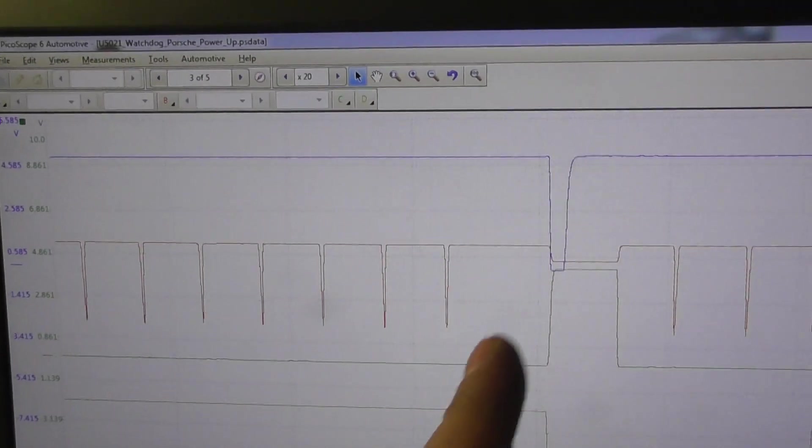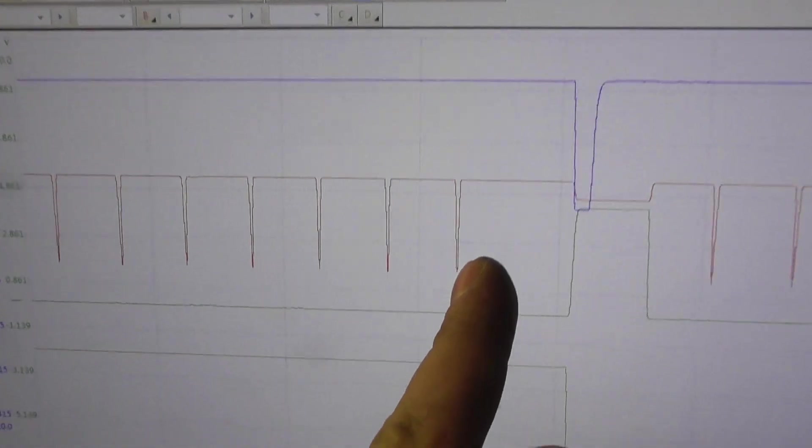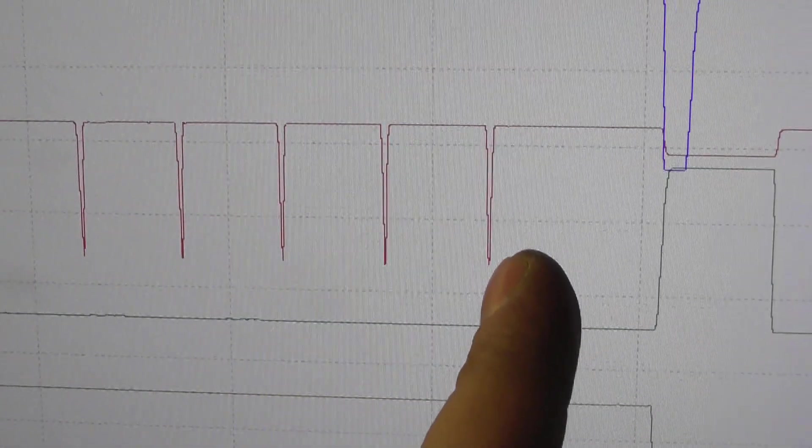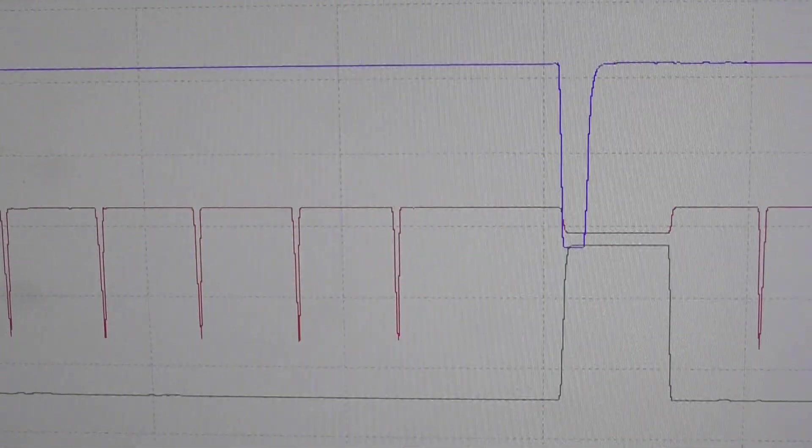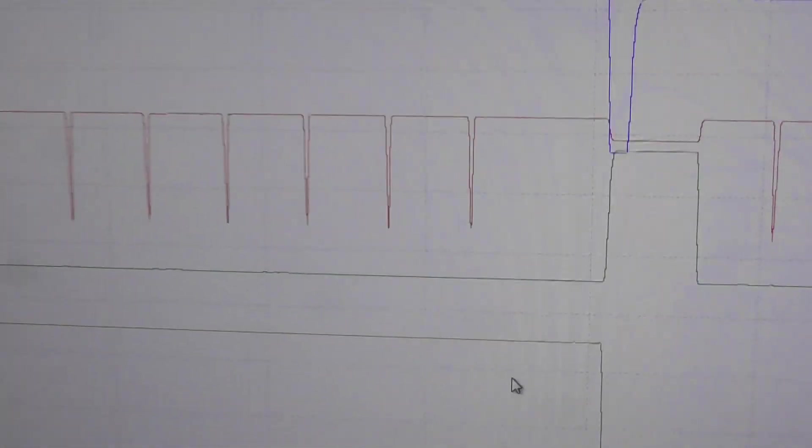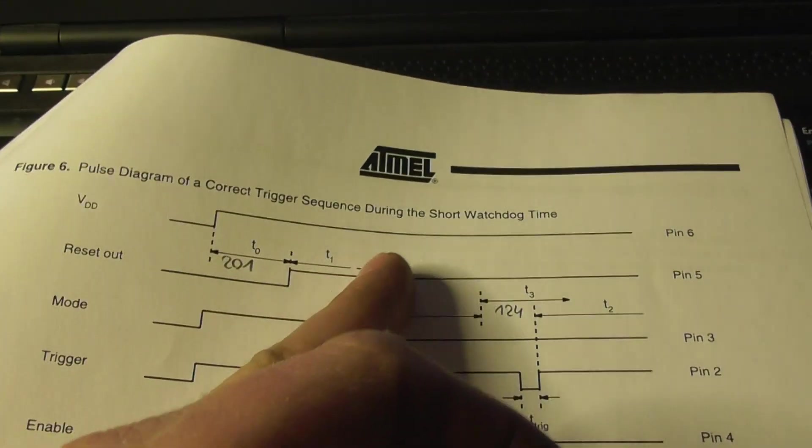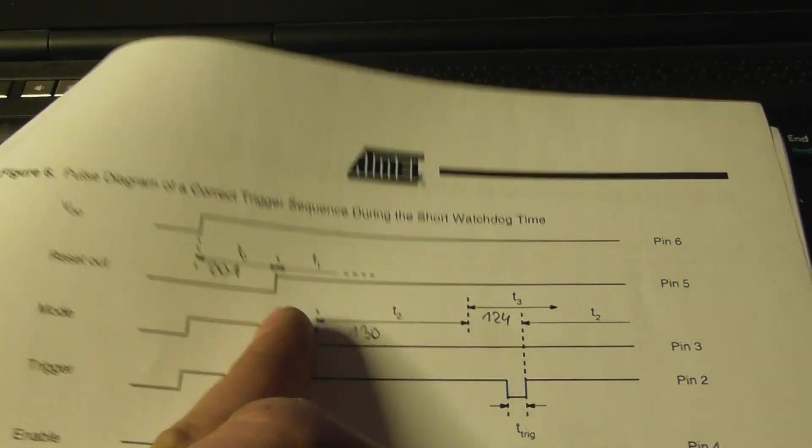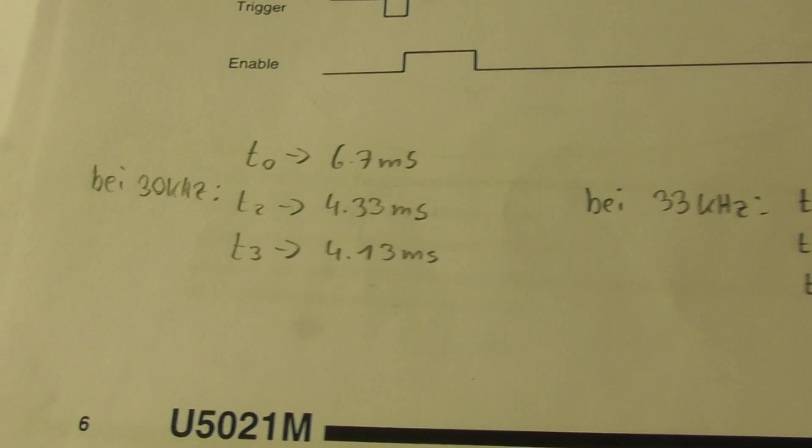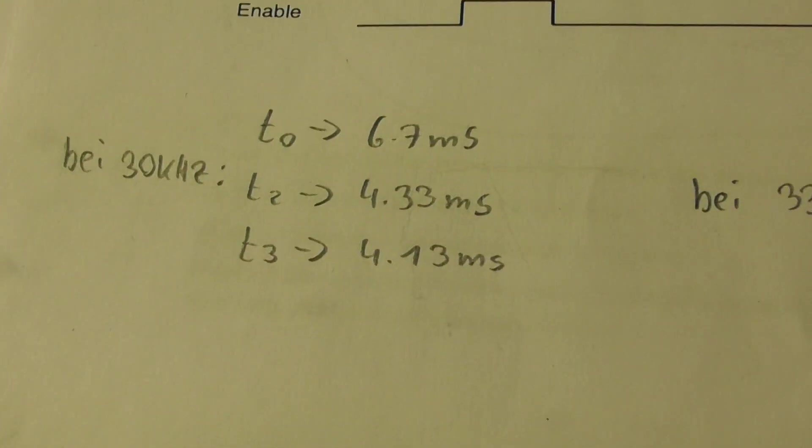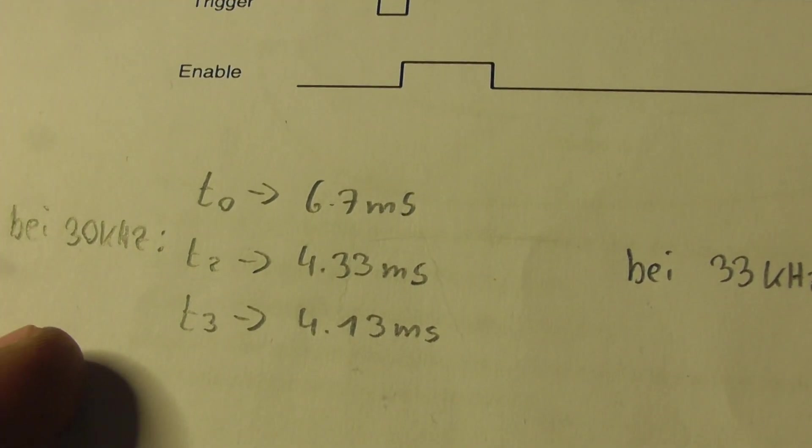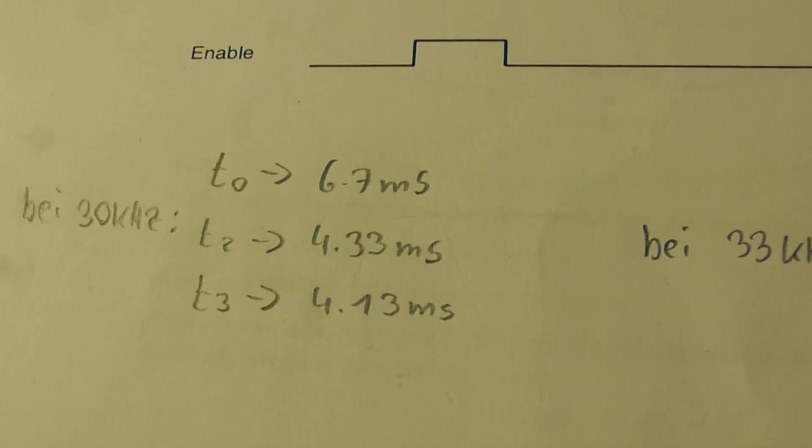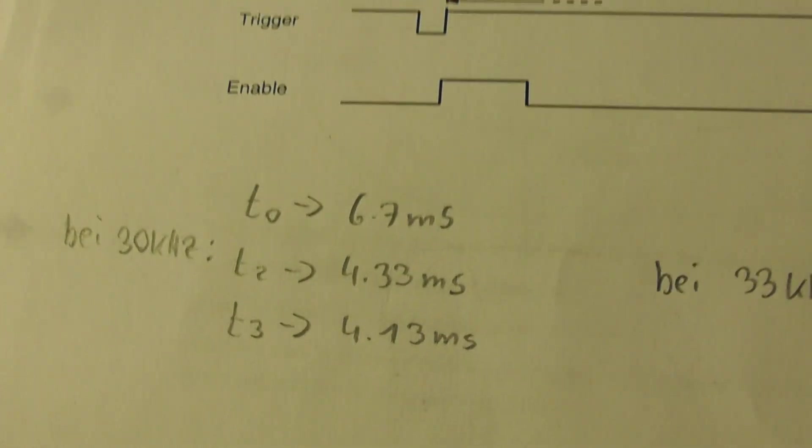Now let's measure the time after the last trigger to the reset event. It should be these both times added together. And this is time t2 and t3 is about 8.5 ms.